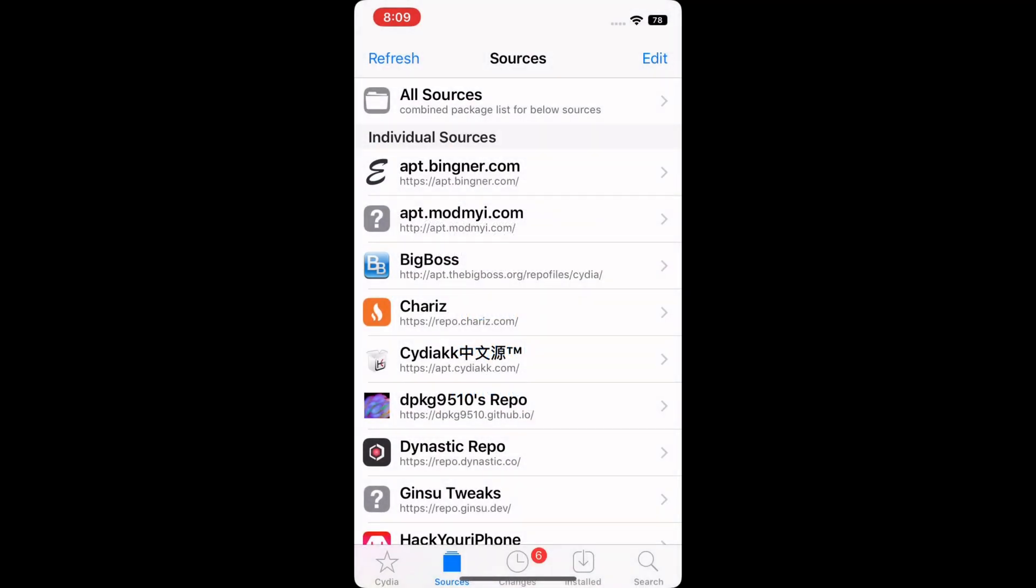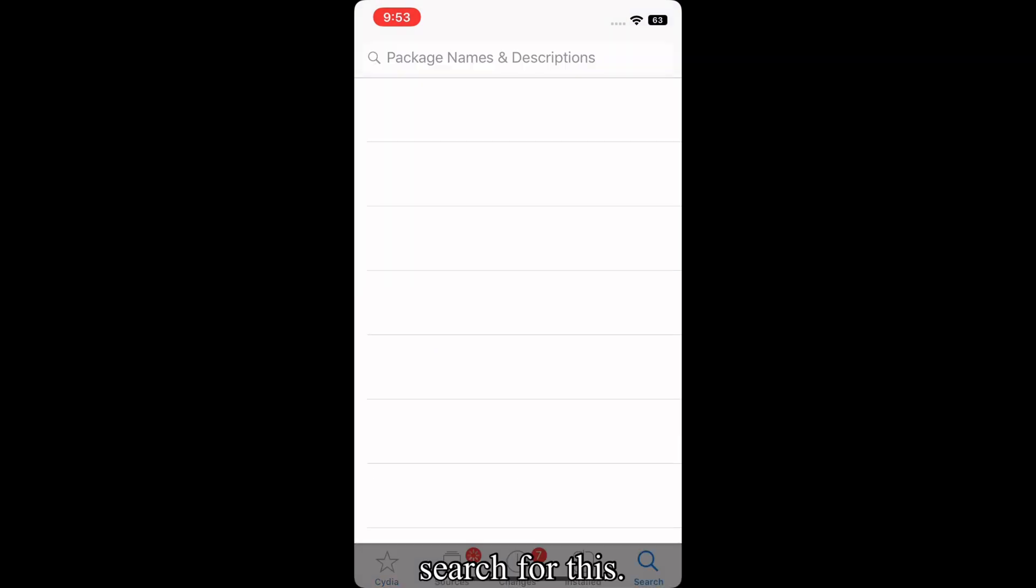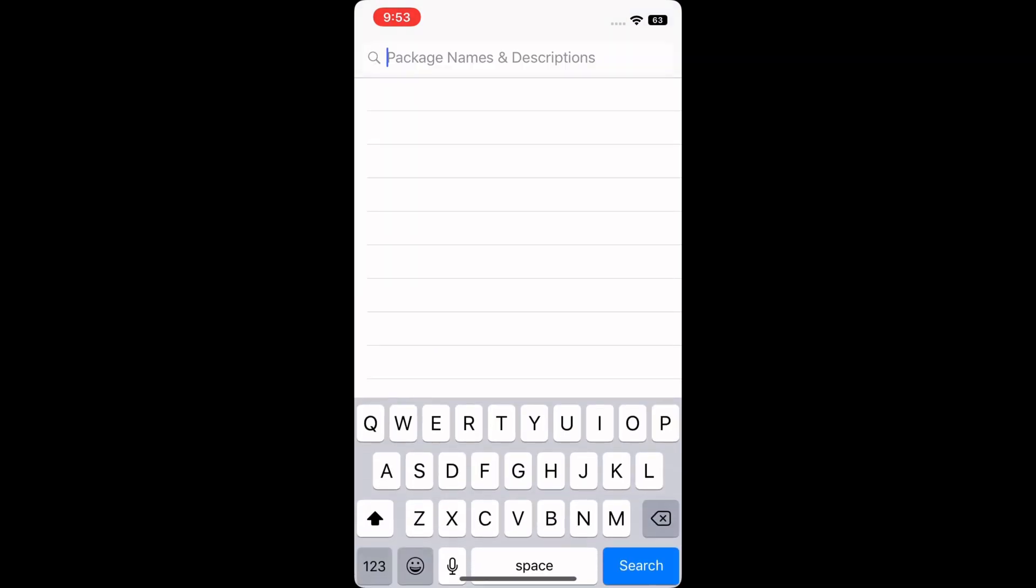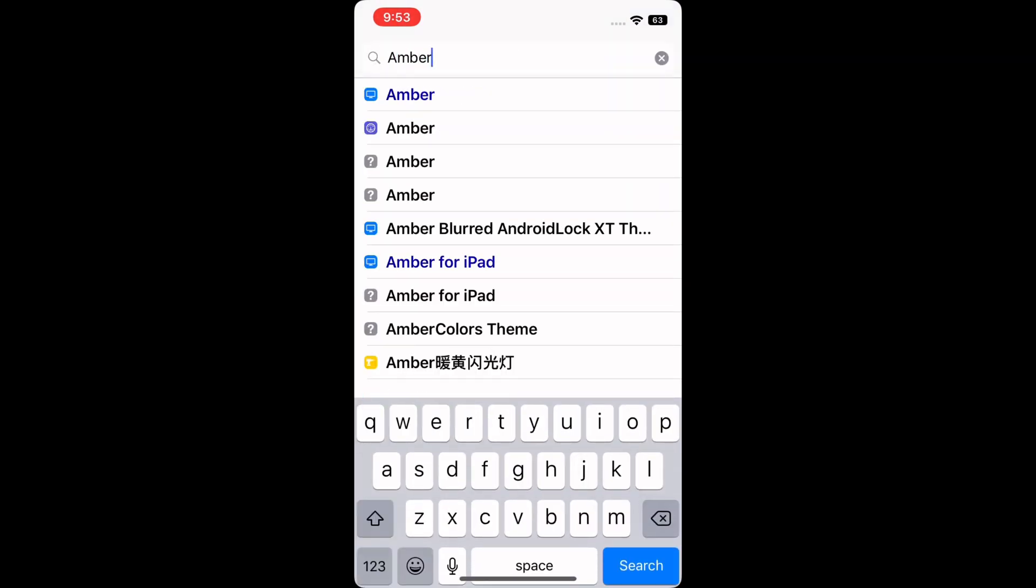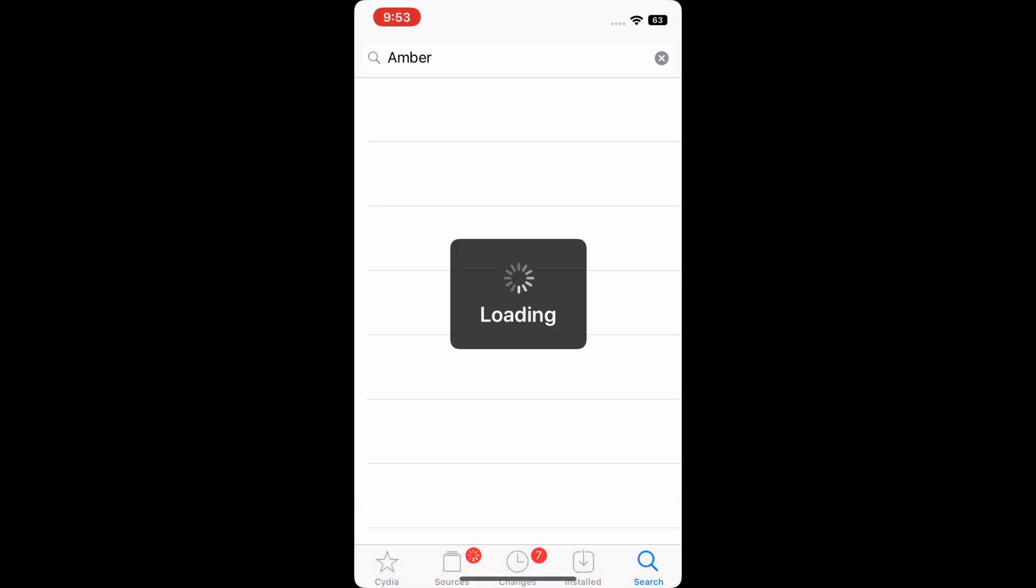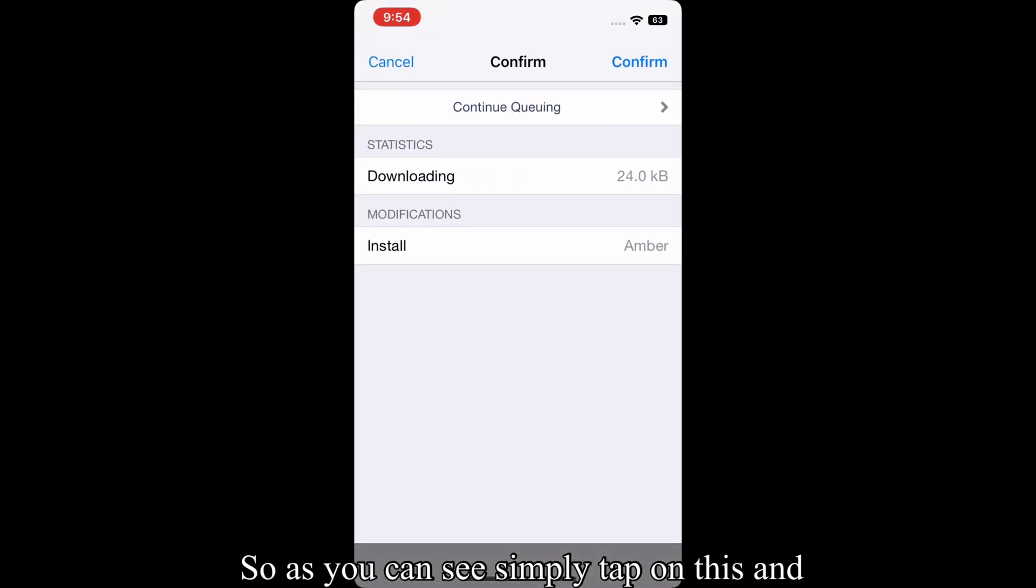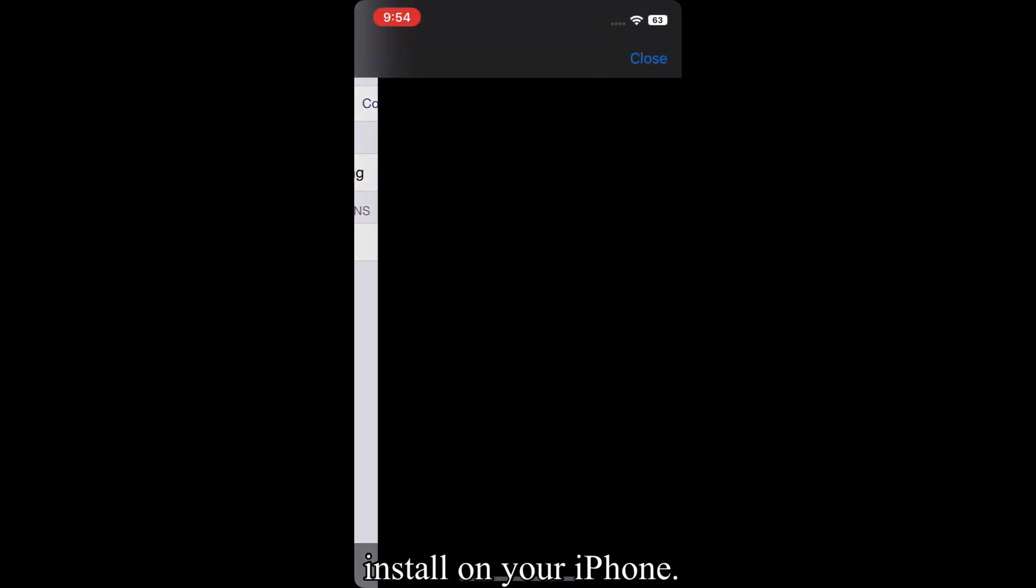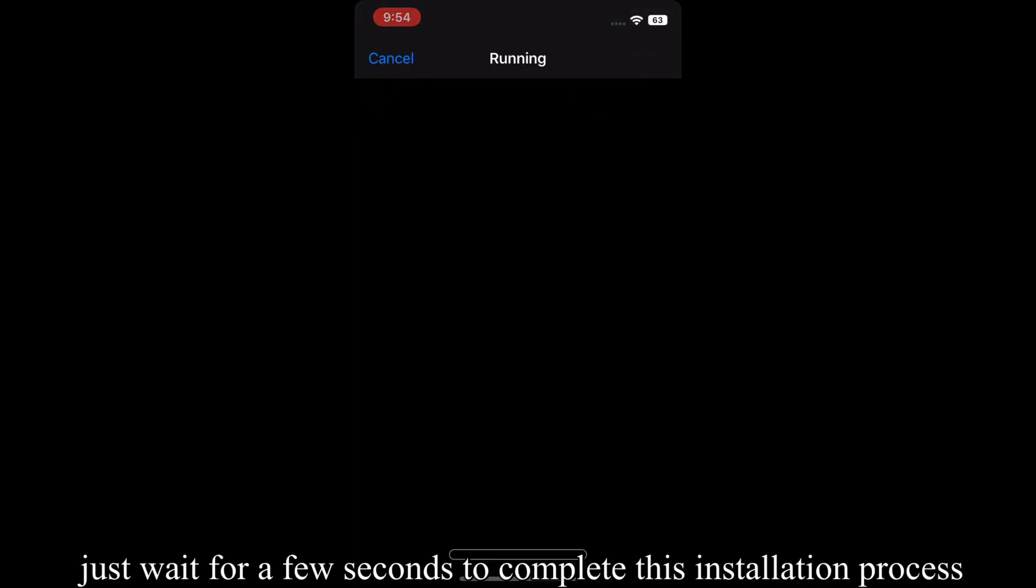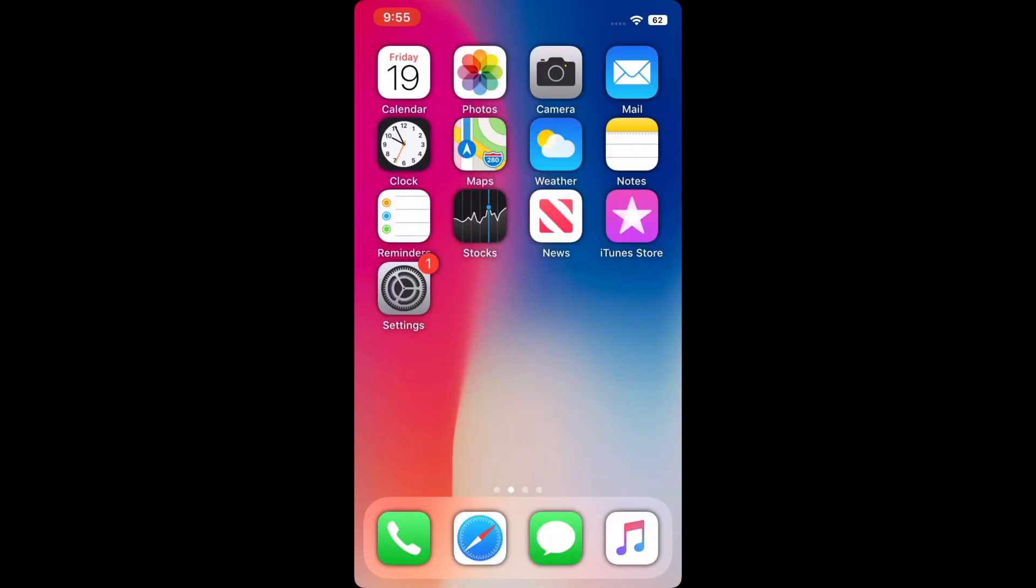After adding this source, you have to search for this package. As you can see, simply tap on this and install on your iPhone. Just wait for a few seconds to complete this installation process.